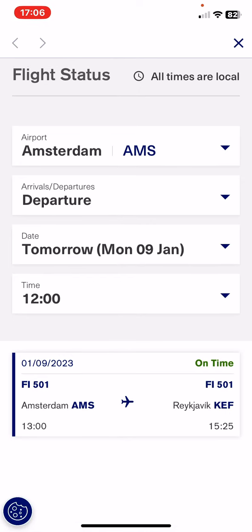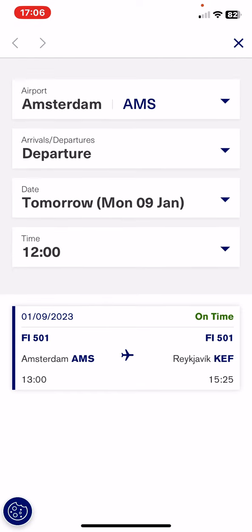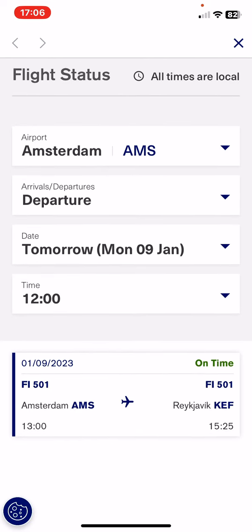And once you've done everything, at the bottom of the page you will see the specific flight that matches the data you entered. So that's pretty much it for this video guys, see you in the next one. Goodbye!